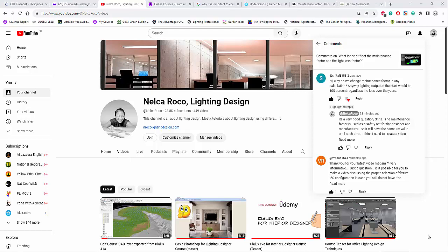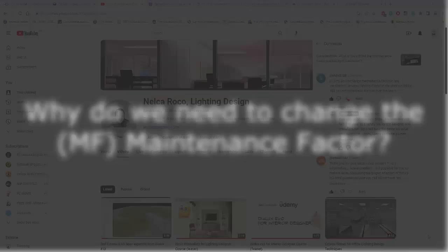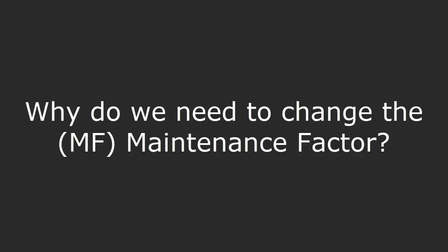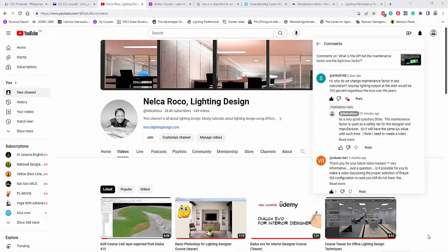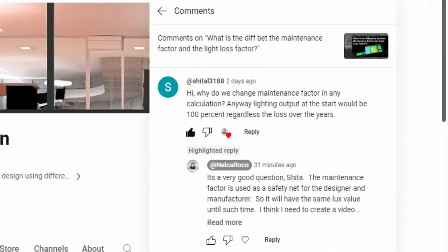Hey everybody, this is Nelka Rocco again. I received an amazing question from one of our YouTube subscribers, Sheetal. She asked: why do we change the maintenance factor in any calculation, since lighting output at the start would be 100% regardless of losses over the years? So it's all about the maintenance factor — I think Sheetal is a little confused about why we need it.